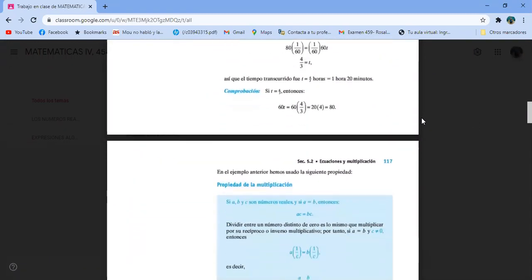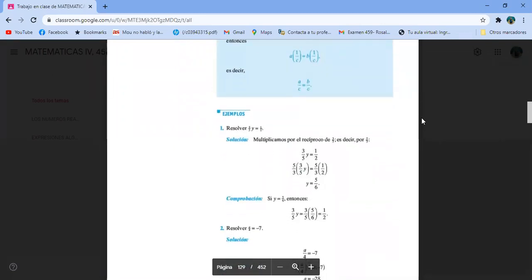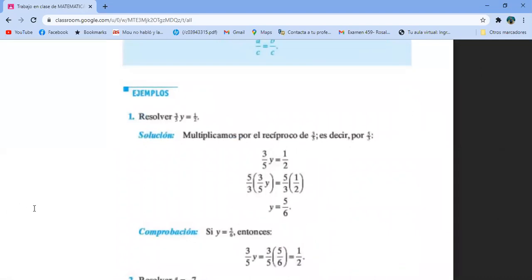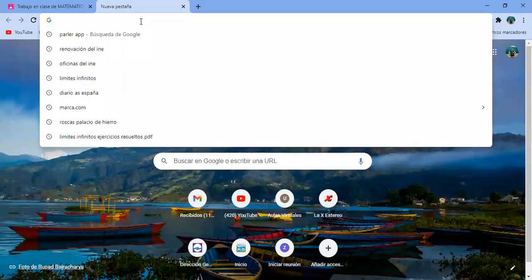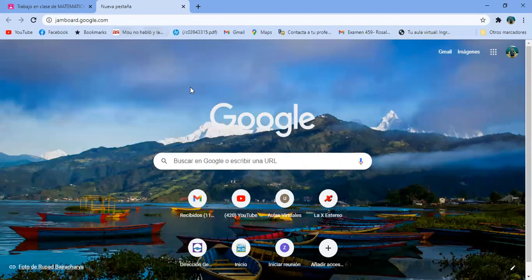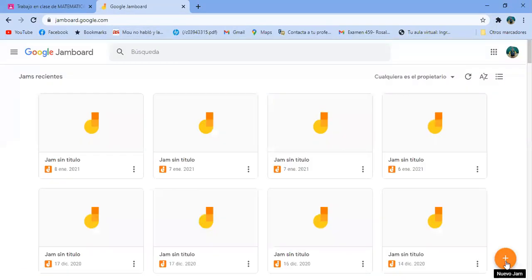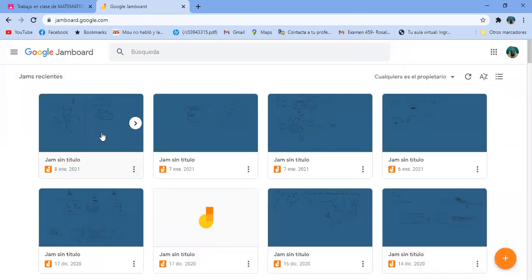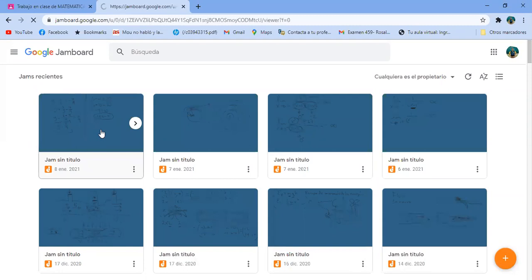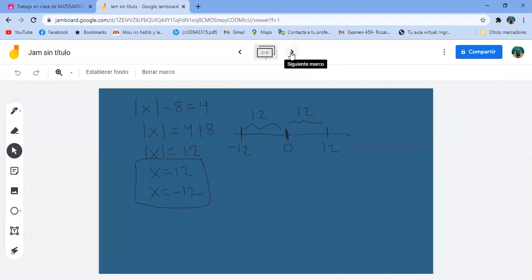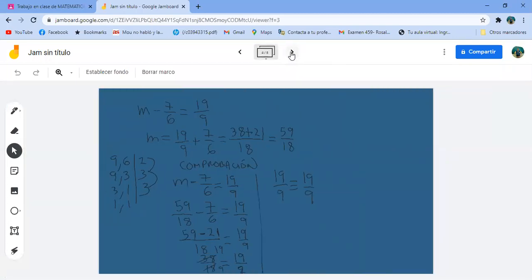Vamos a ver más ejemplos aquí abajo. Empecemos aquí. Vamos a hacer ese ejemplo. Vamos a irnos a un Jamboard nuevo. Vamos a seguir con el Jamboard que estábamos haciendo. Estos son los ejemplos que hicimos el viernes.